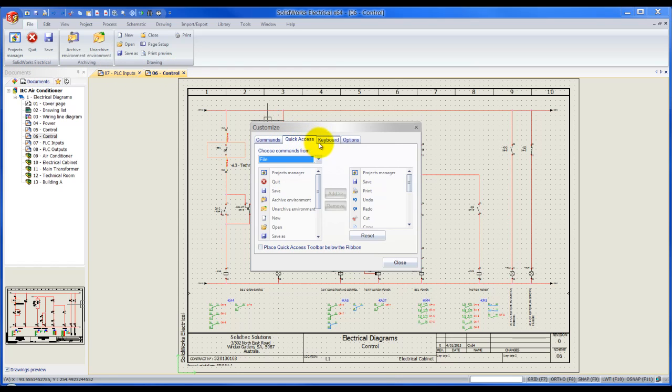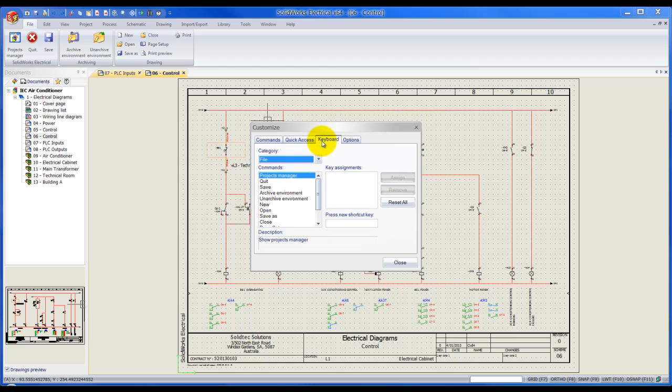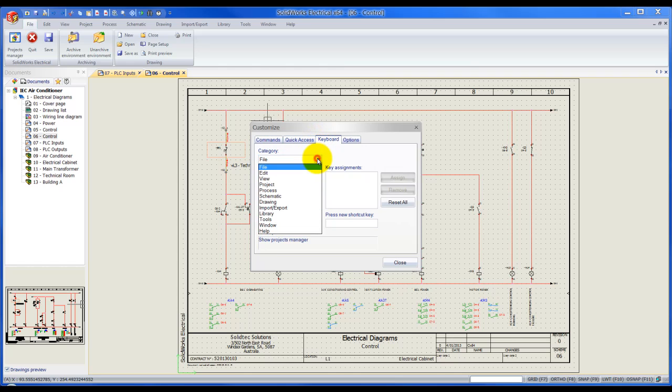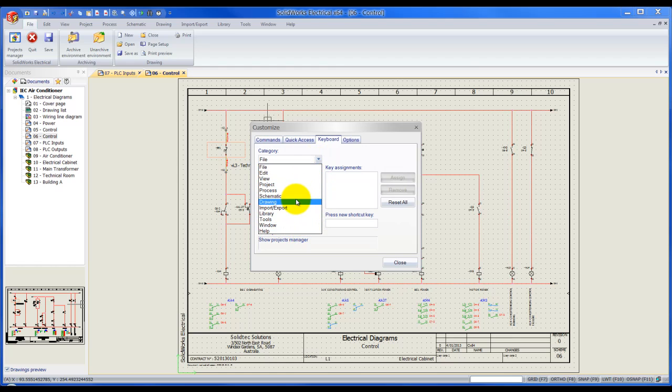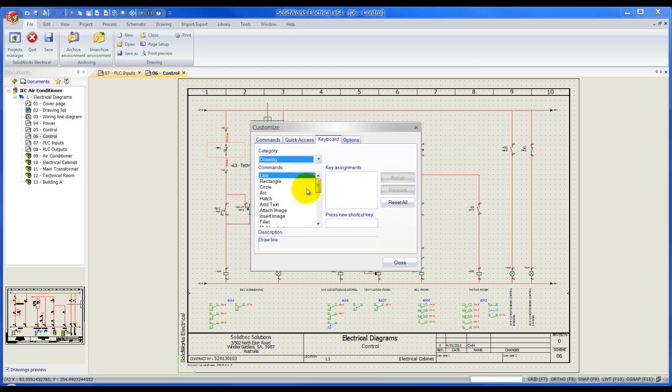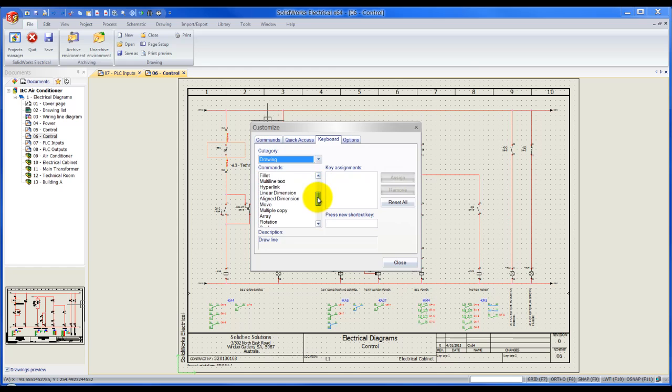Next we will go to the keyboard tab and over here is where we can assign keyboard shortcuts. Again we've got a drop-down menu for the different categories. Let's say I want to assign a keyboard shortcut to a command that is on the drawing tab. I will select drawing, let's scroll down, and for example use the multiple copy.